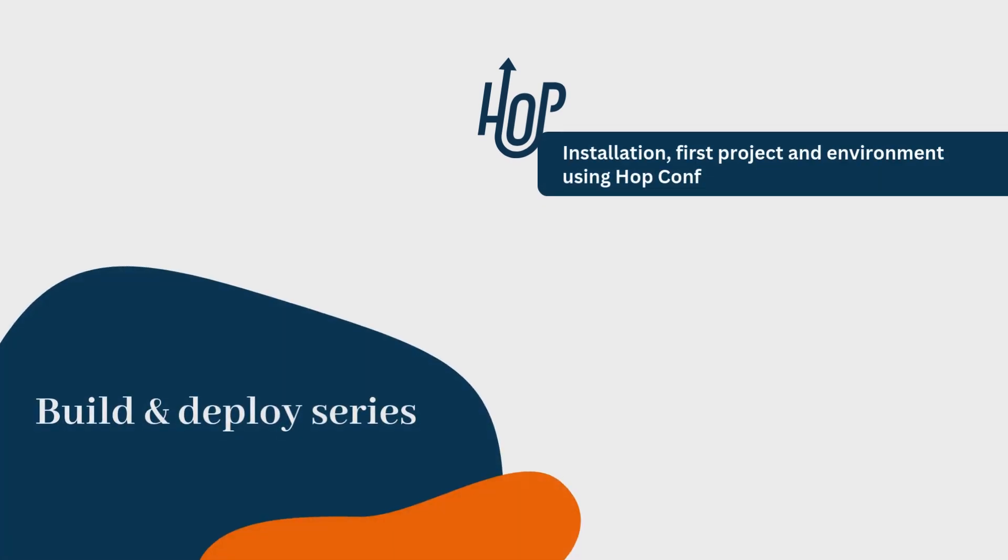Hey everyone, welcome to our Build and Deploy series where we're diving into the world of Apache Hop. Today, we're going to install Apache Hop, create your first project, and set up your first environment using the HopConfig command line tool.